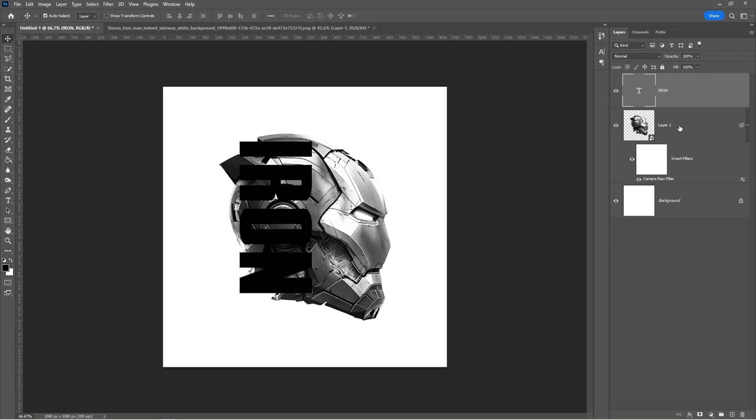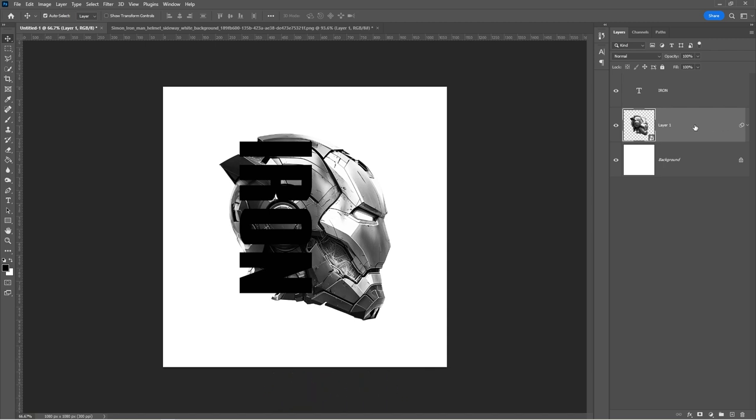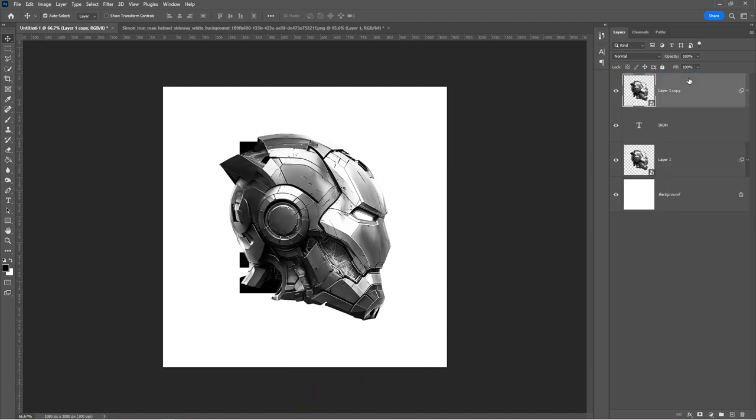Select the Helmet layer and press Ctrl-J to duplicate it. Drag it to the top. Hide it for now.